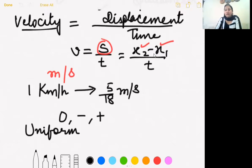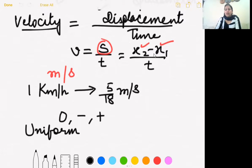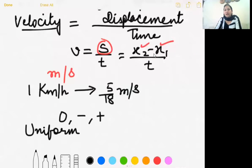An object has uniform velocity when its displacement changes by equal amounts in equal intervals of time. Examples of uniform velocity include the motion of the hands of a clock.